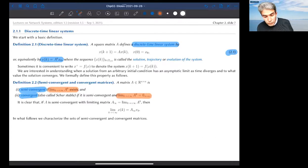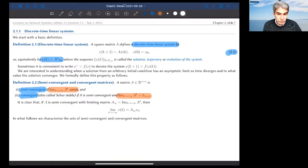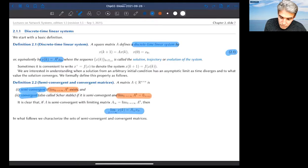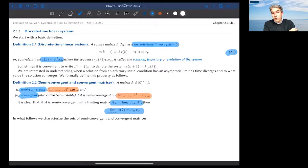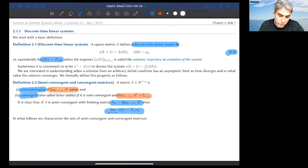In order to be a convergent matrix, you need to be semi-convergent as well. If the matrix is convergent, then the initial condition is completely forgotten and every solution goes to zero. If the matrix is semi-convergent instead, the limit is not necessarily zero; it's given by A-infinity times the initial condition, and that's the final value. We are interested in giving necessary and sufficient conditions for semi-convergence and for convergence of matrices.